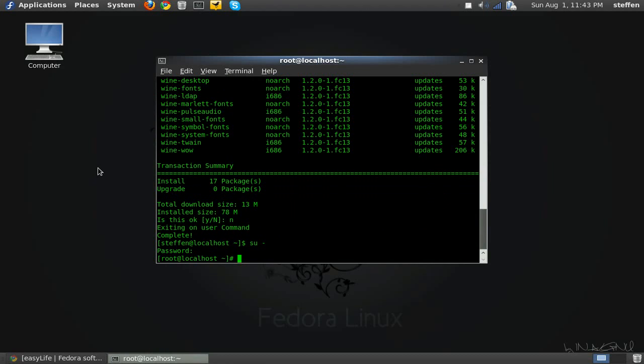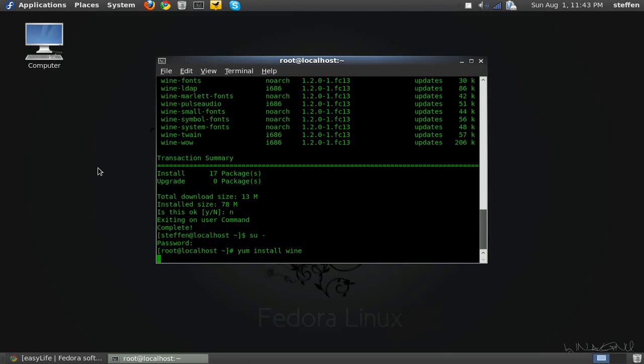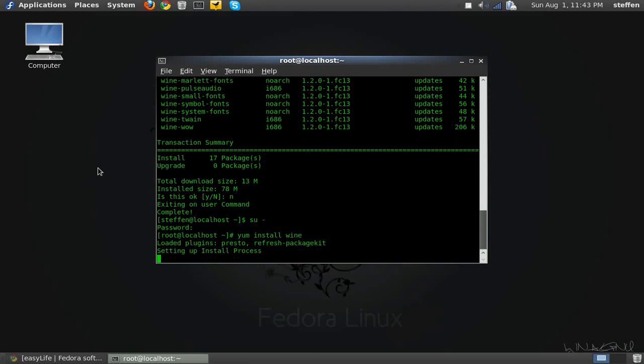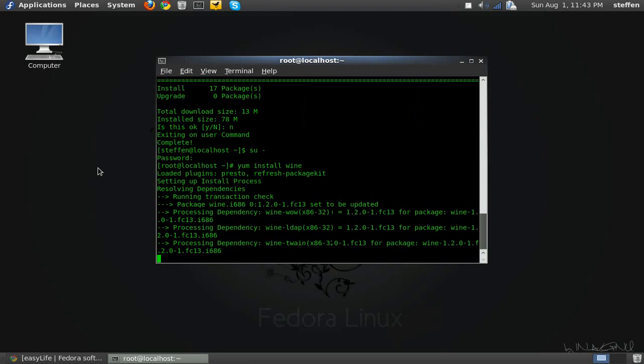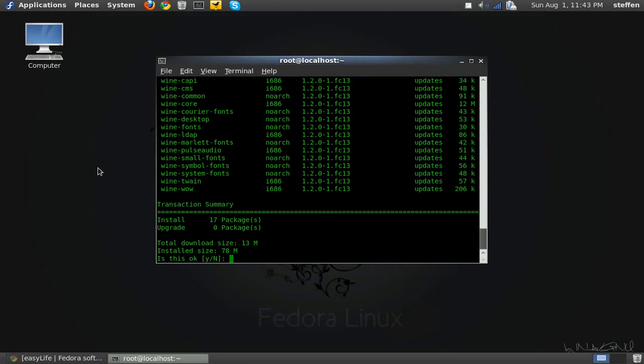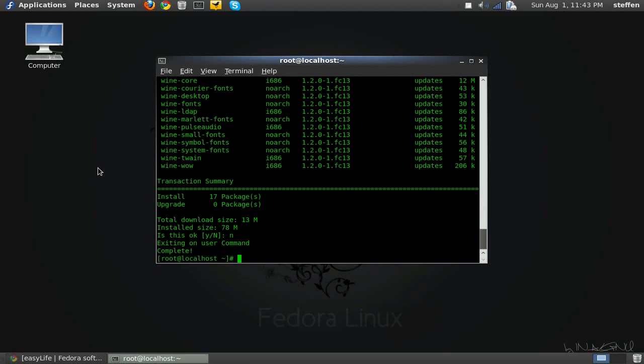Okay, so I'm in root now. I have to type in yum install wine and then enter. Setting up install process. And it does the same as before. So I will type in no, and we're back.